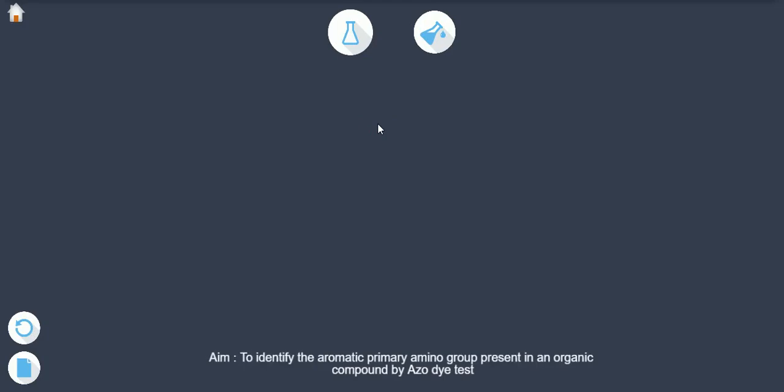Aim: To identify the aromatic primary amino group present in an organic compound by azo dye test.